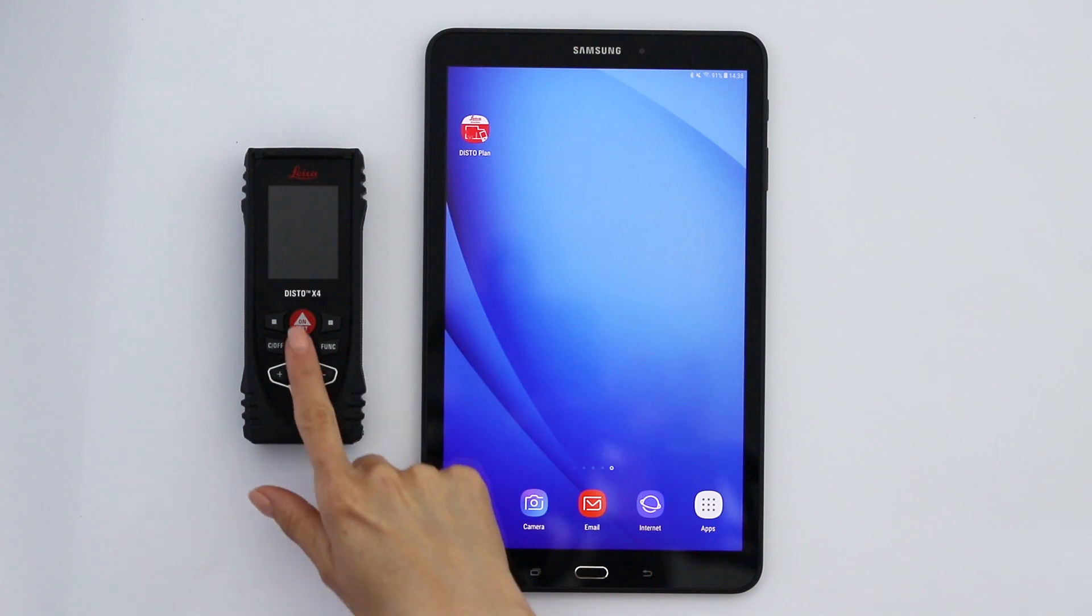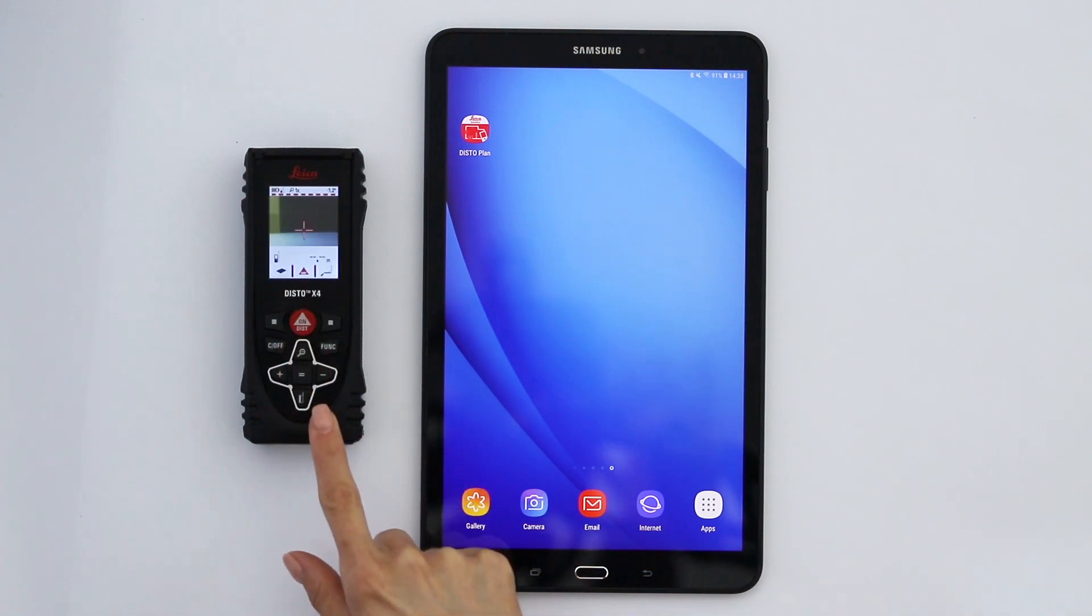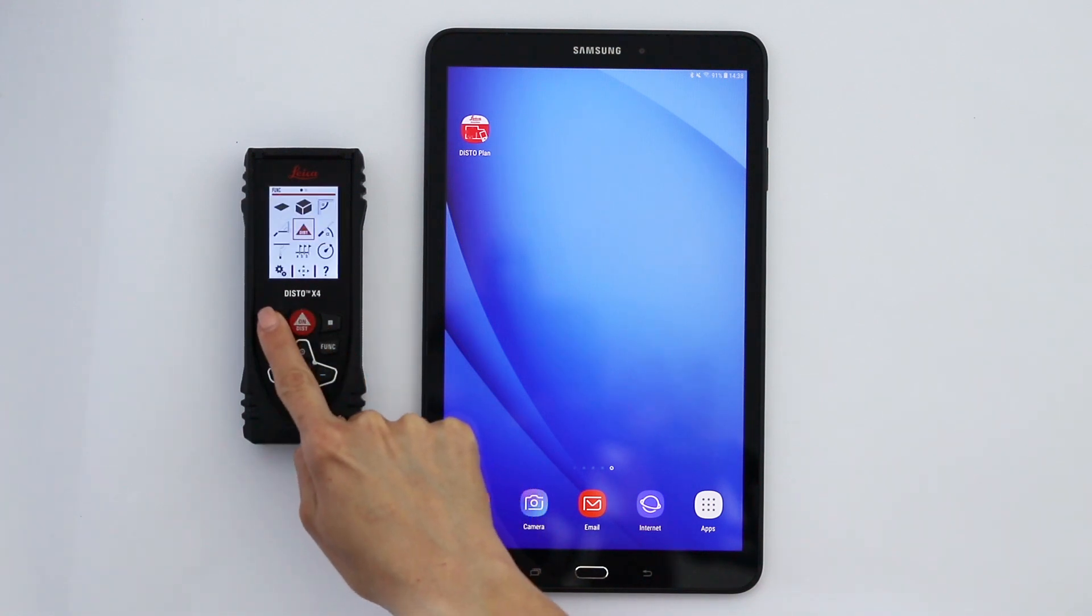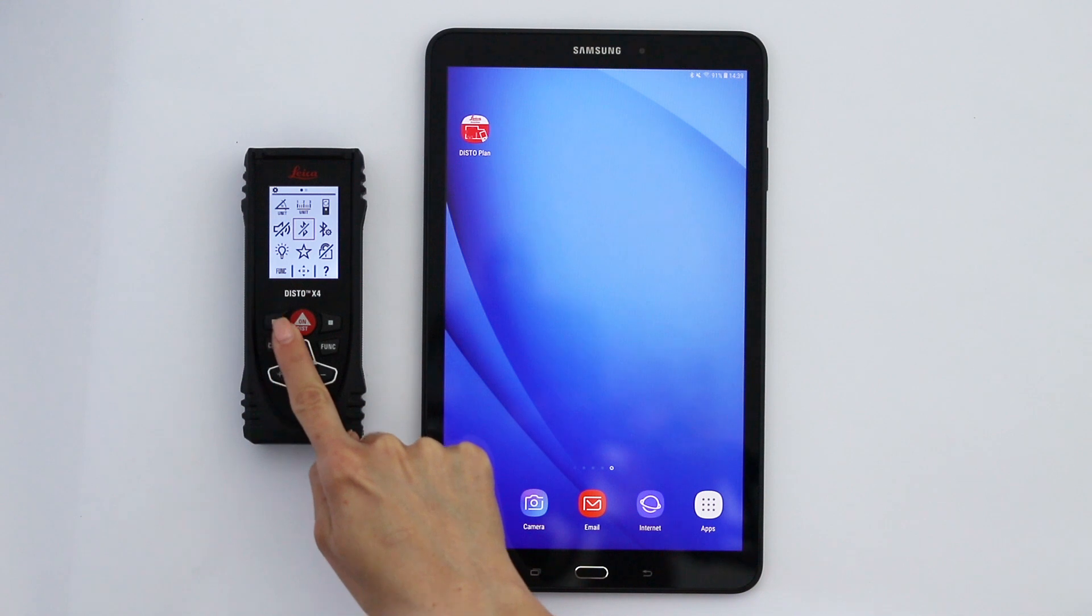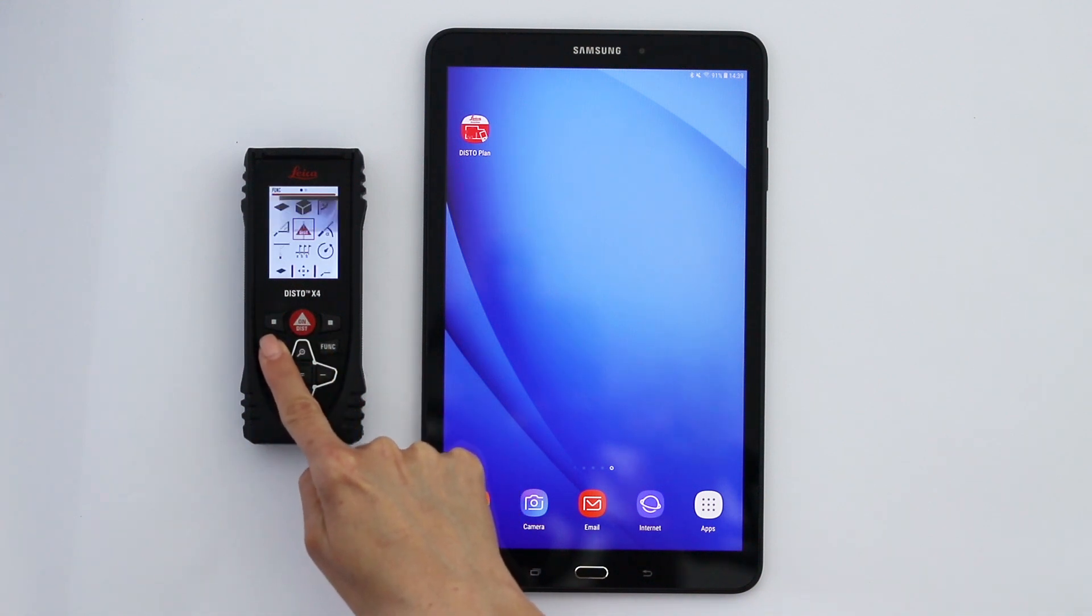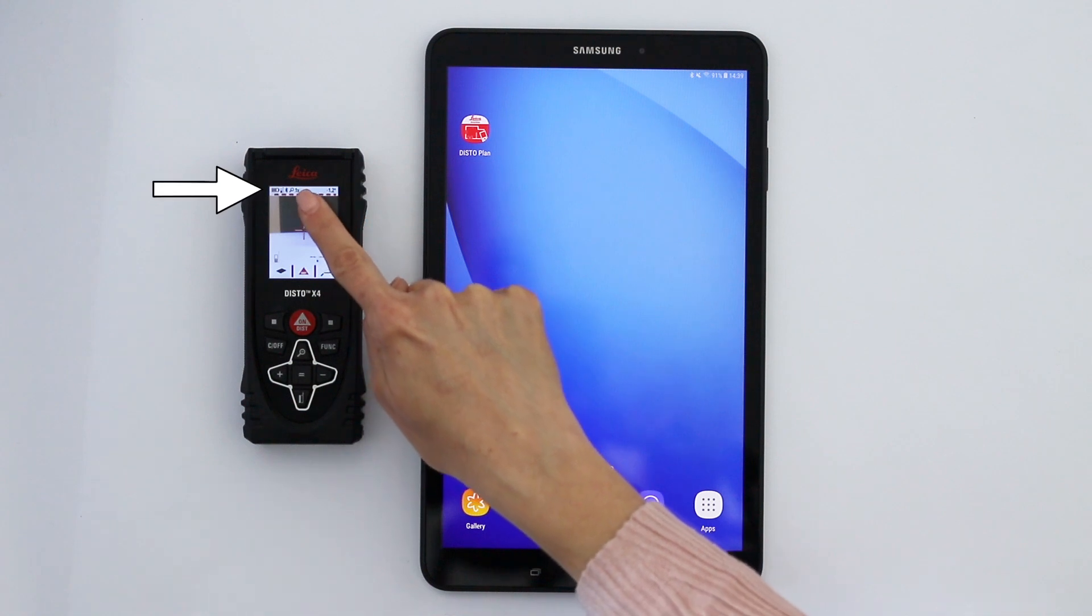First of all, switch on your Disto X4, press function and then settings. Activate the Bluetooth. When Bluetooth is enabled, a black symbol will be shown on the top left on the Disto screen.